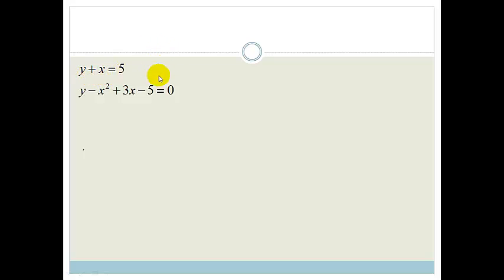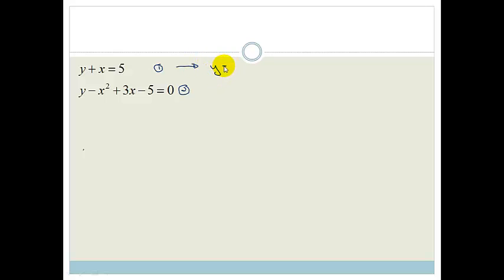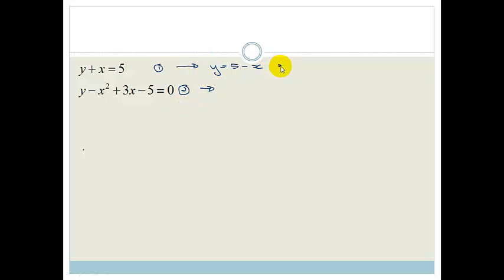I'm going to solve both of these for y. I'm going to call this equation 1, and this equation 2. And I'm going to rearrange equation 1 over here: y is equal to 5 minus x. I'm going to call that equation 3.